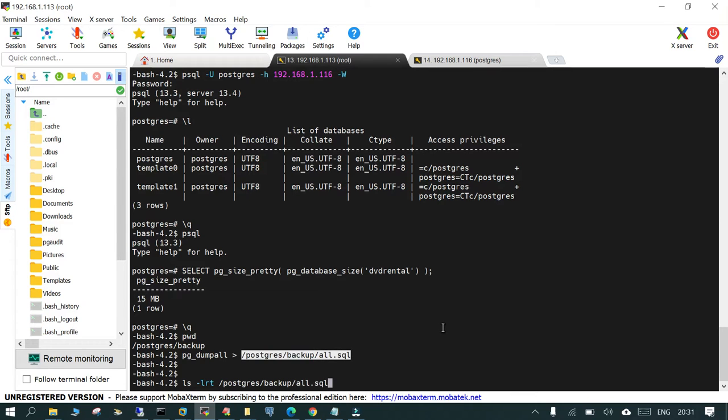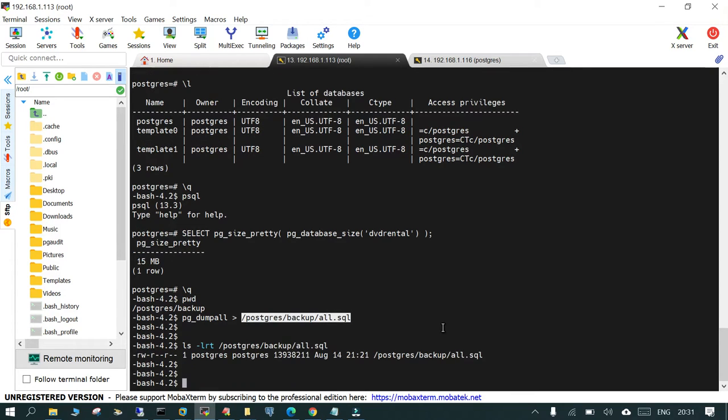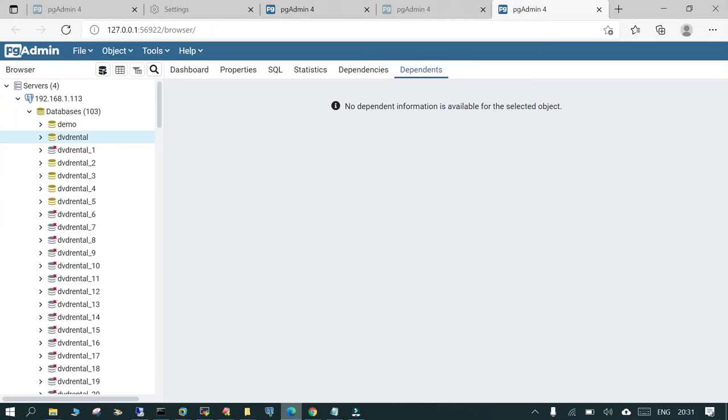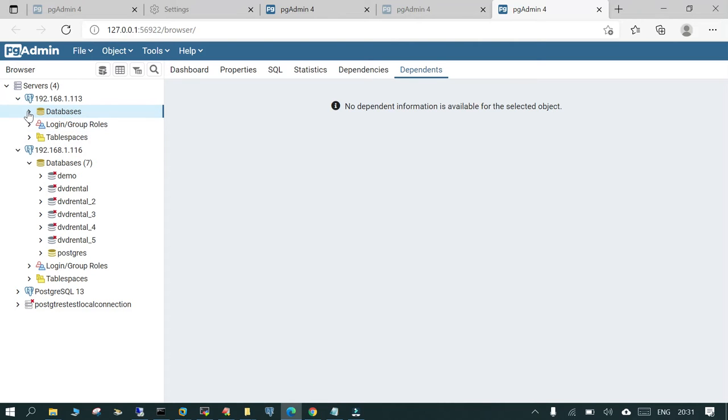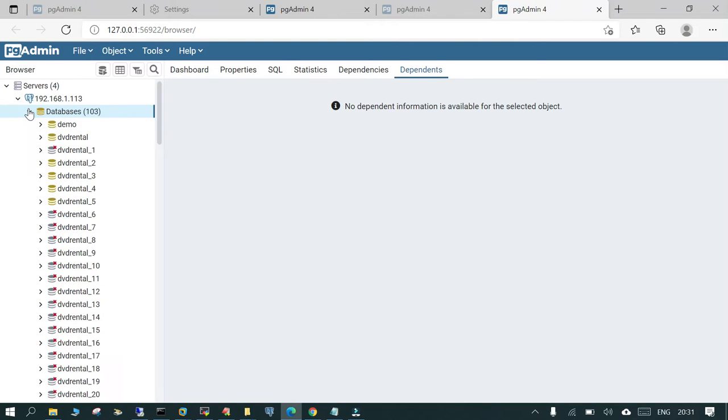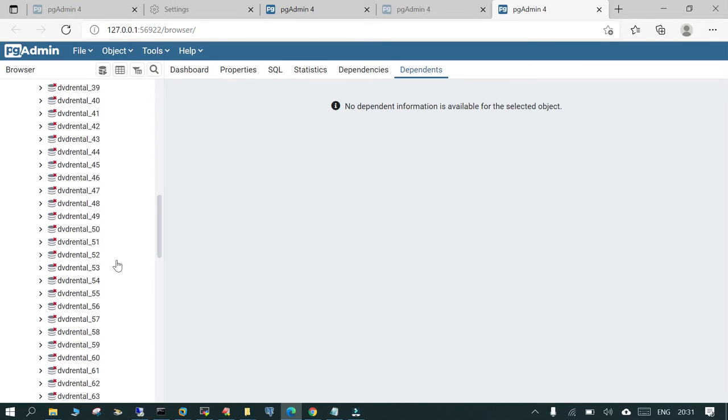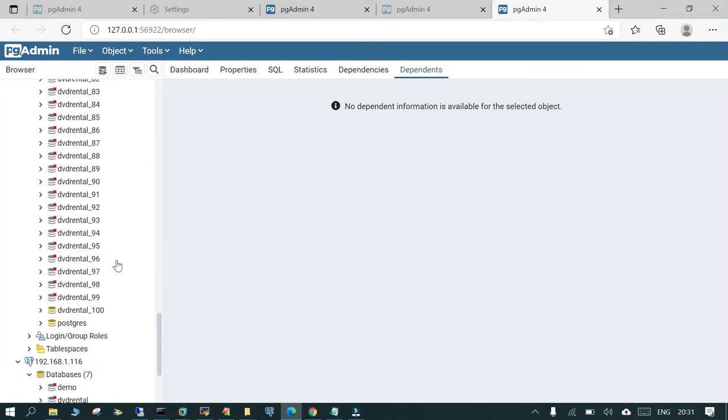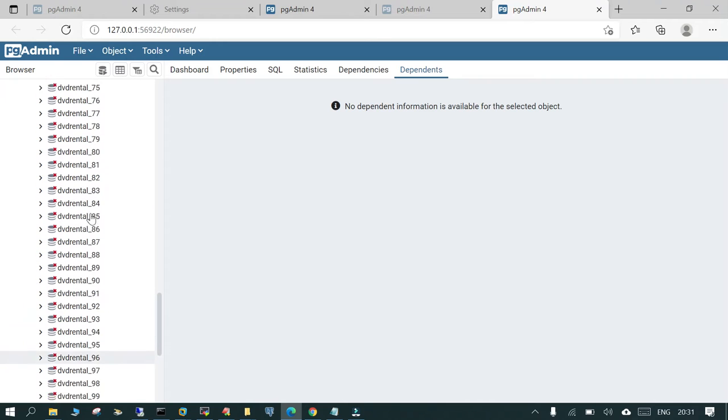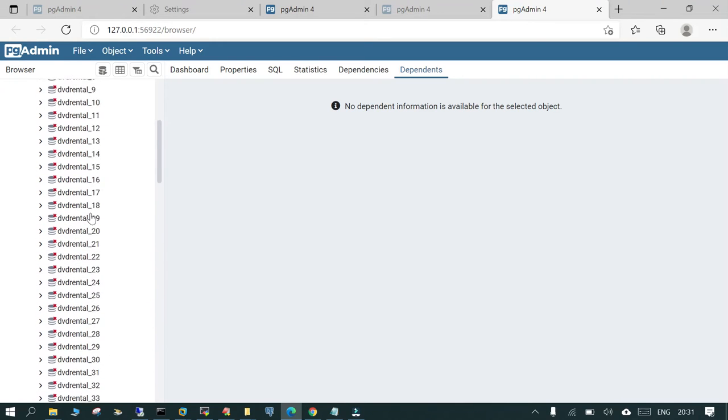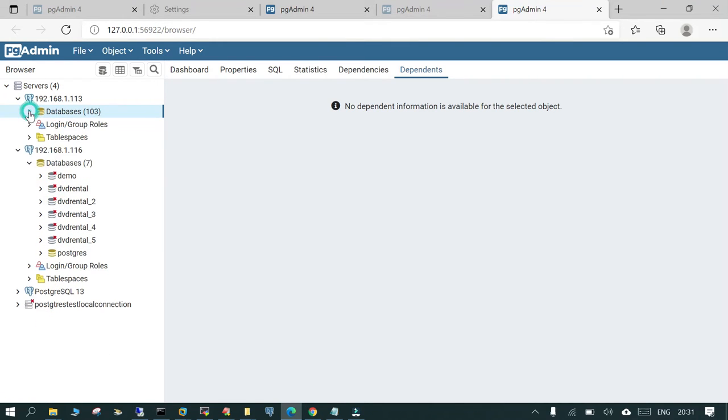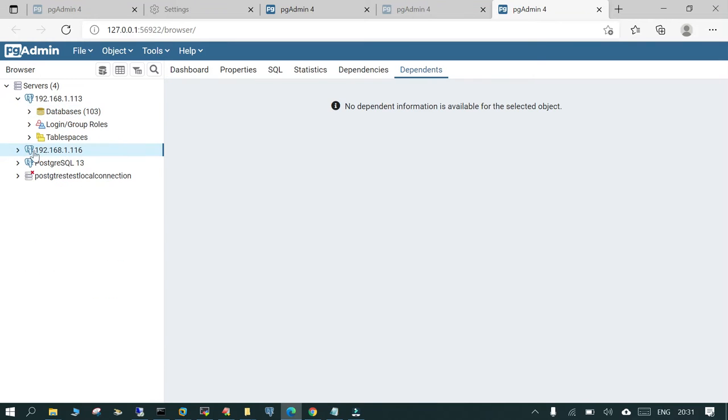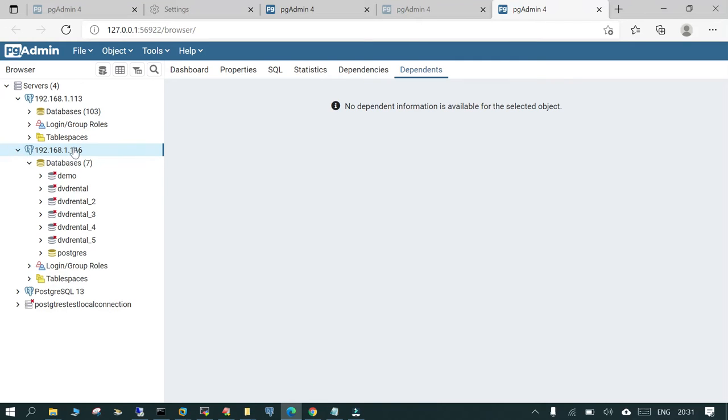The backup is completed. Let us go to my source, let's refresh it, and you will see there are 100 databases with the name dvd_rental_1 to dvd_rental_100. I'm just clicking this arrow and this is minimized.